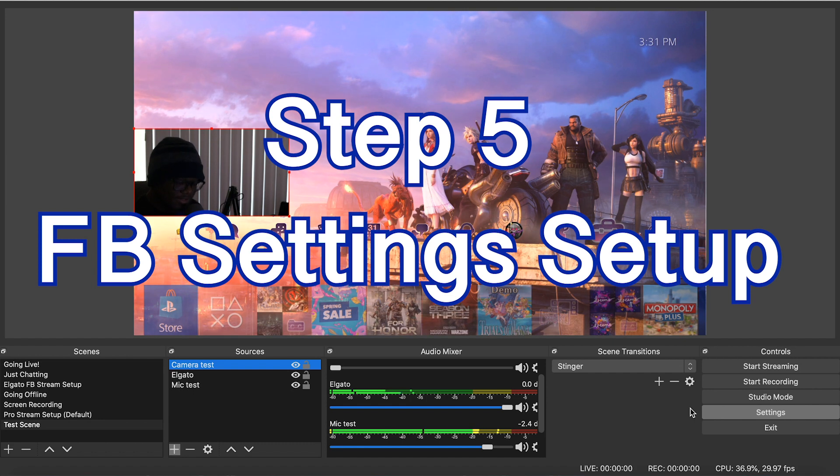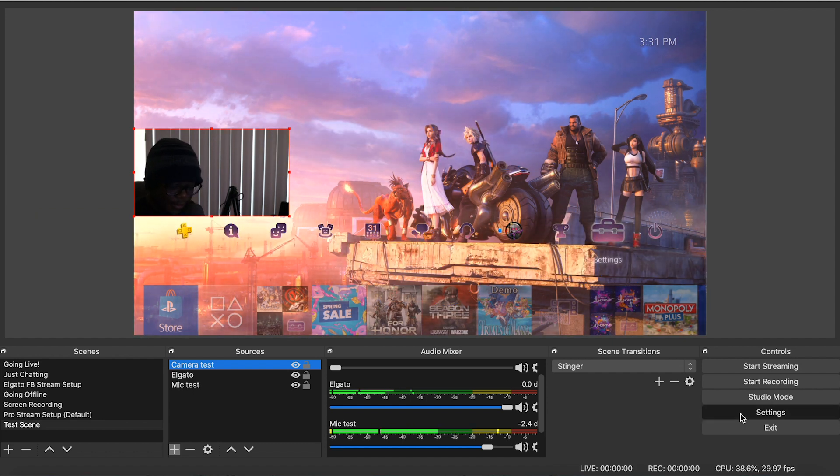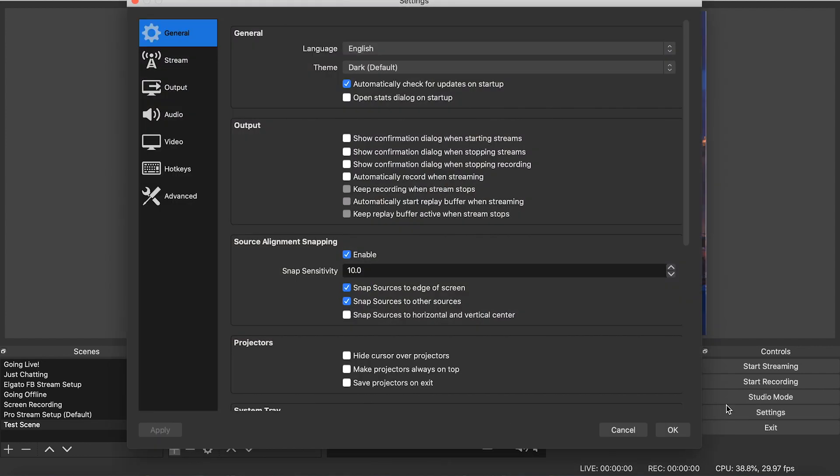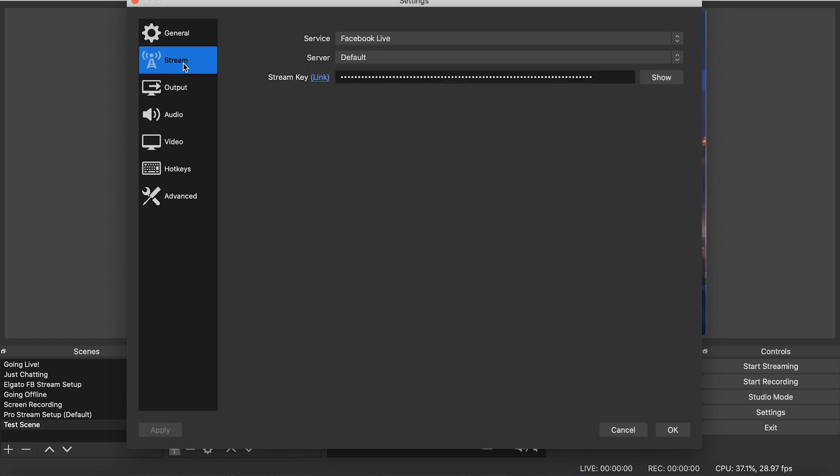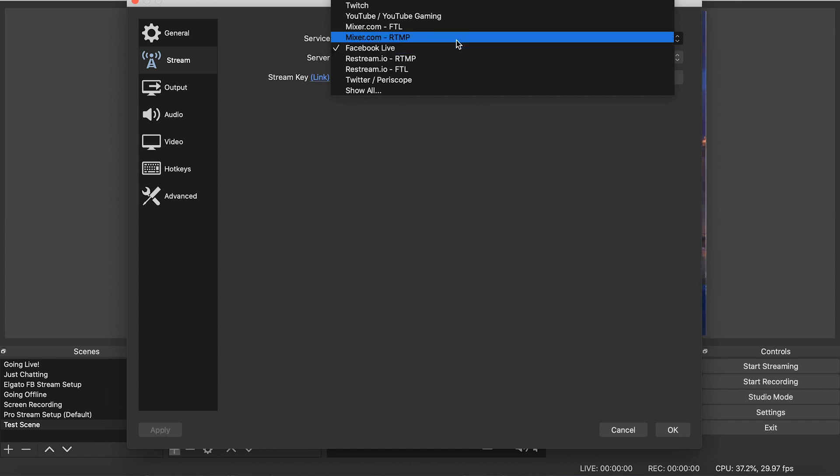So the last step here is to get OBS to stream to Facebook. And that's really simple. But there is a little bit of confusion you might have run into. You come here, you hit settings, you go down to stream. And then you'll see in services, you see Facebook Live here. It's already set up here. But this is just like Elgato's software. This is streaming straight to your personal Facebook page. You don't want to do that. What you want to do is go to custom.